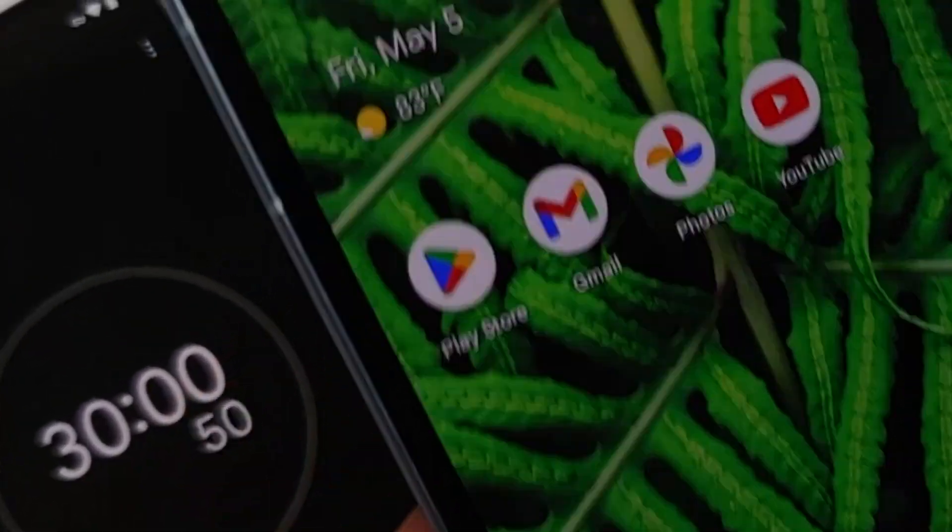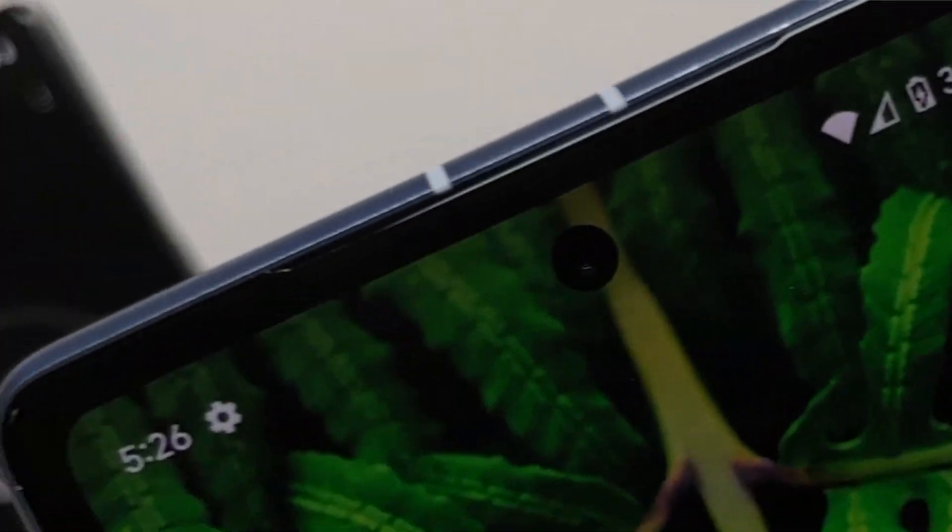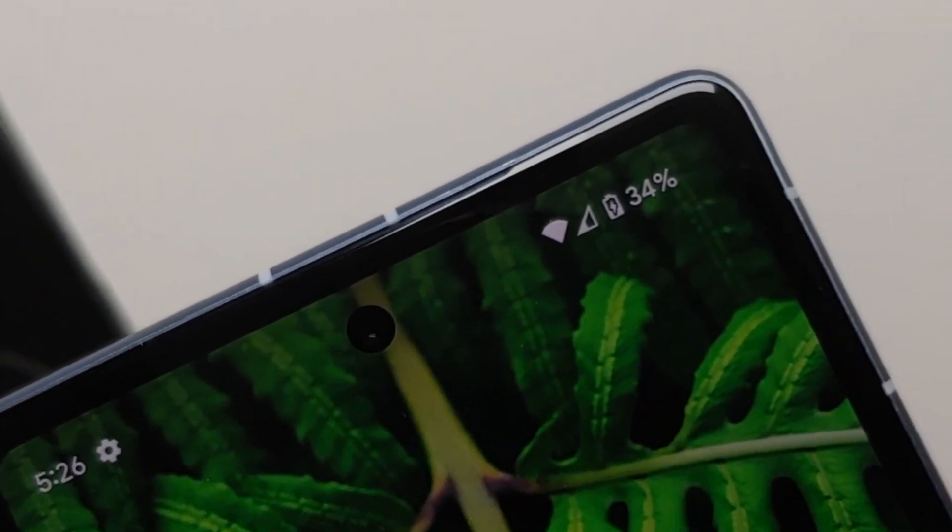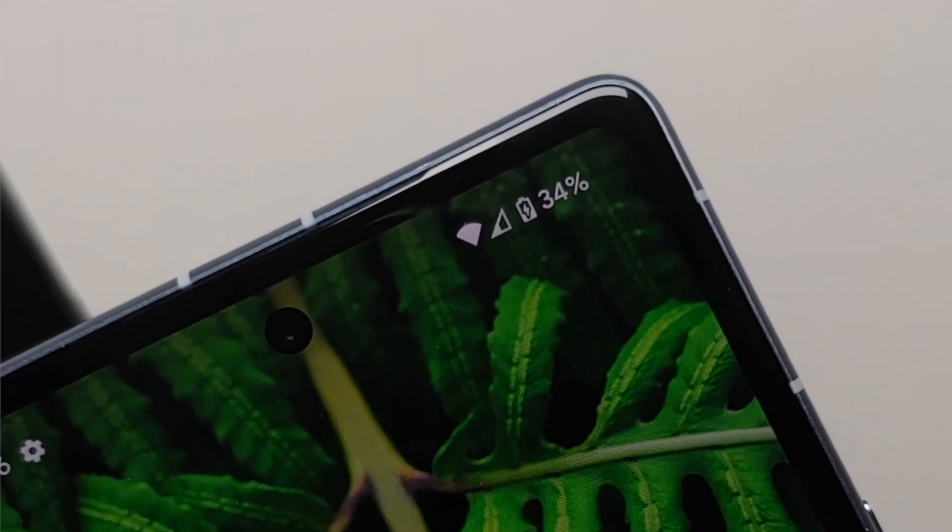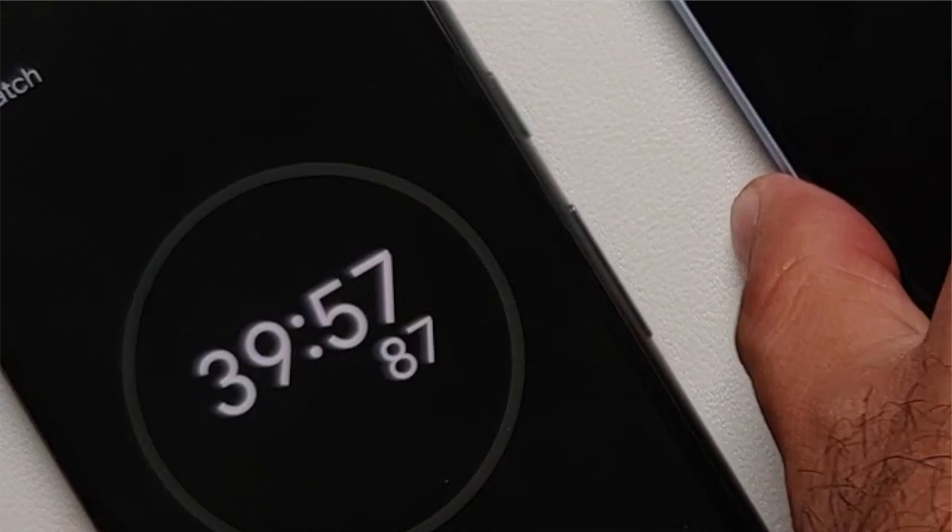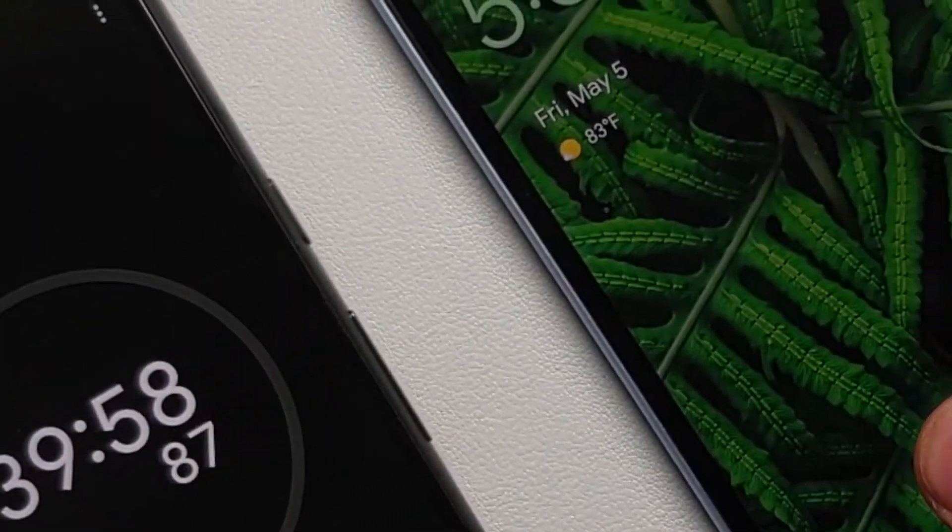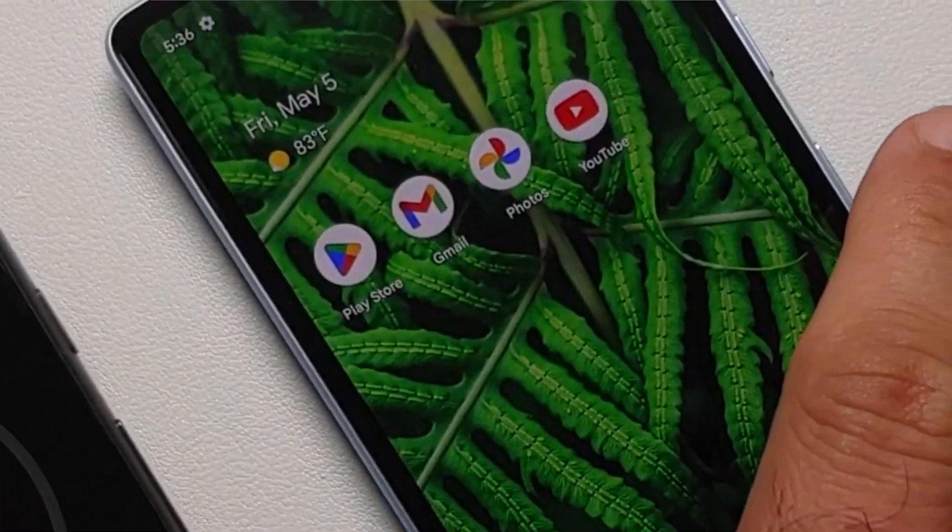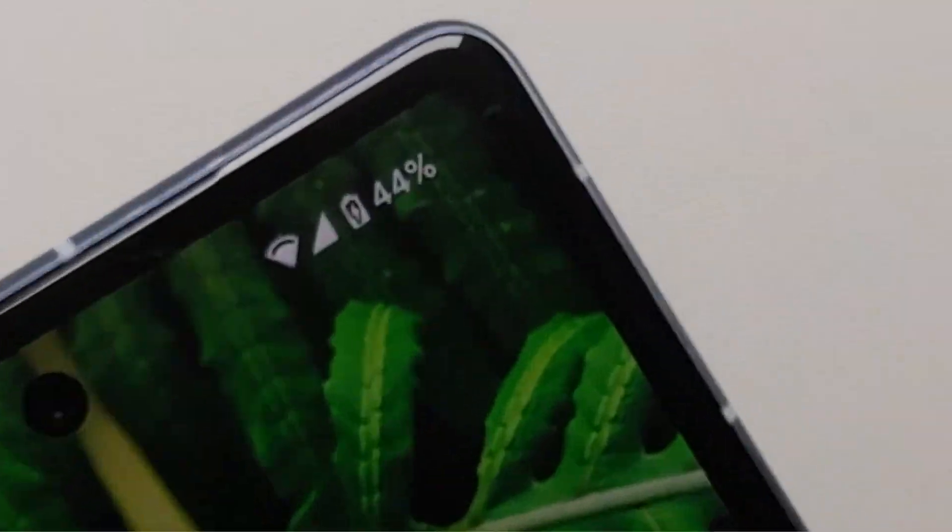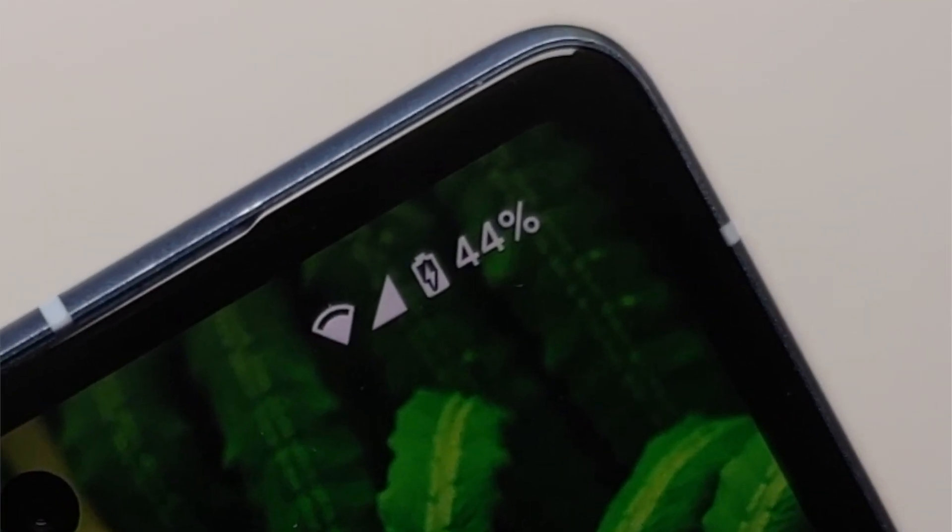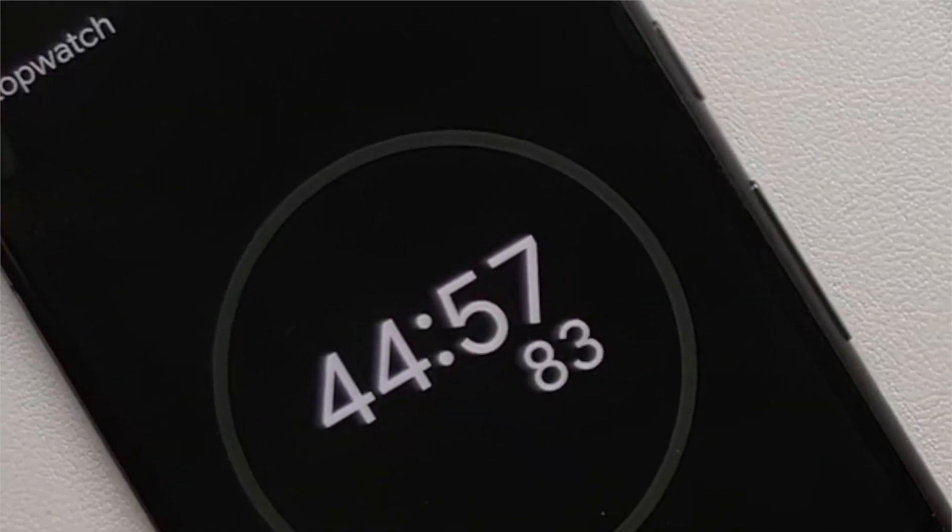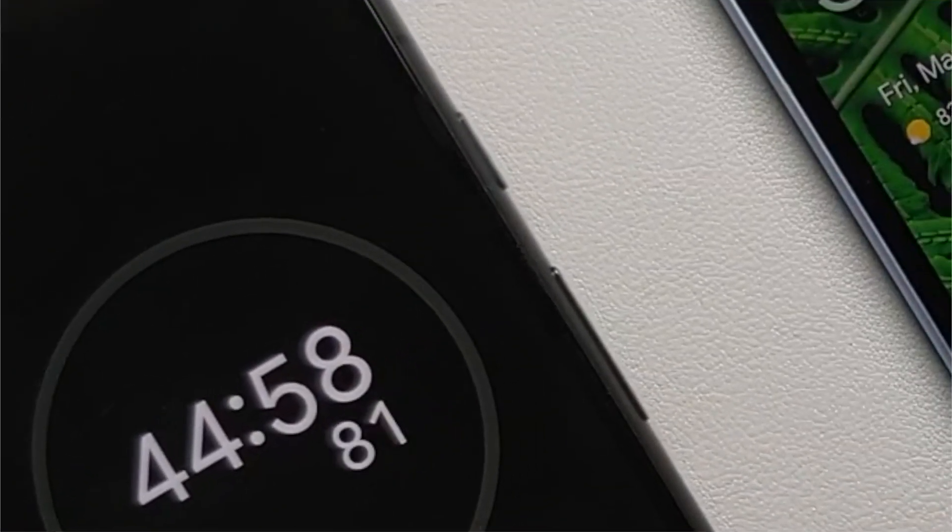At the 30 minute mark we were at 34 percent. Then at the 40 minutes mark we were at 44 percent, and at the 45 minutes mark we were at 49 percent.